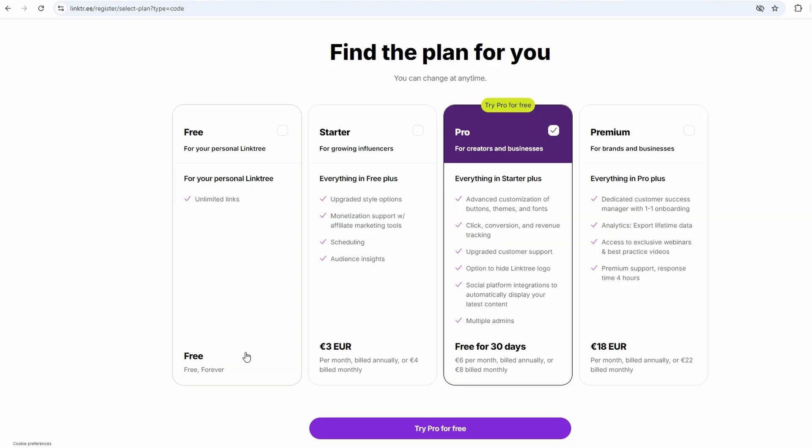There's a free version, which most people start with, and then there are paid options if you ever want to unlock more features. But seriously, for getting started, the free version is more than enough.